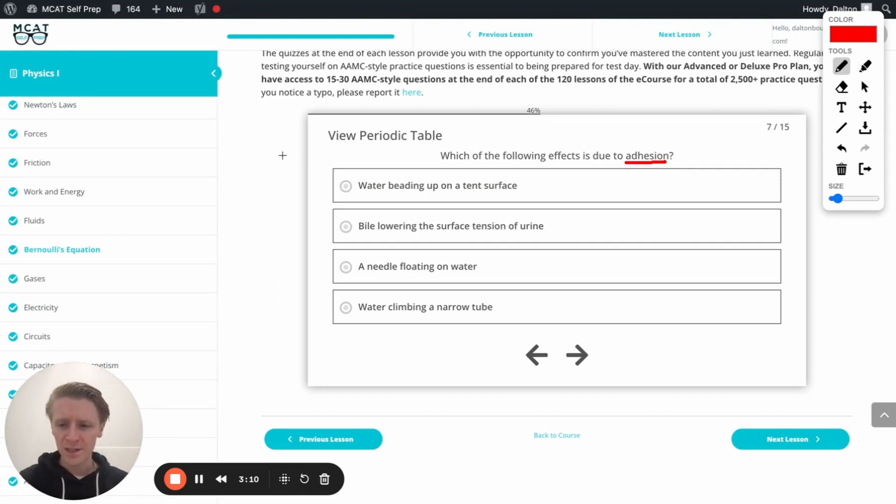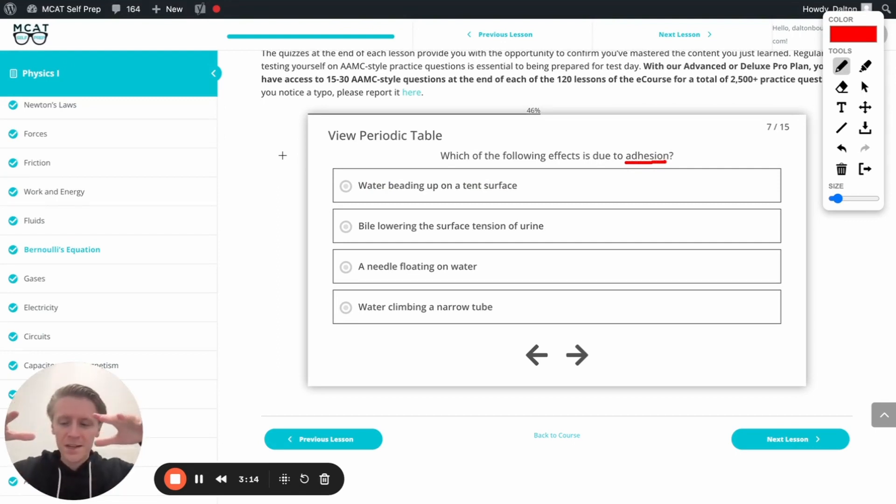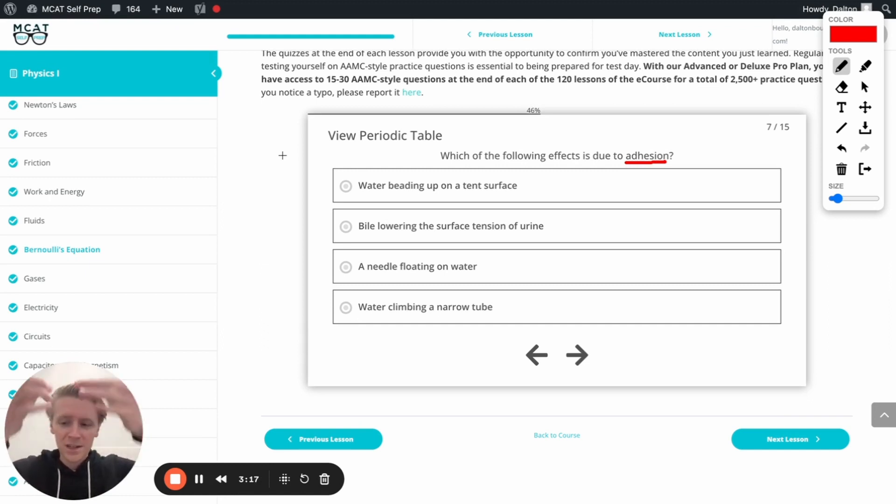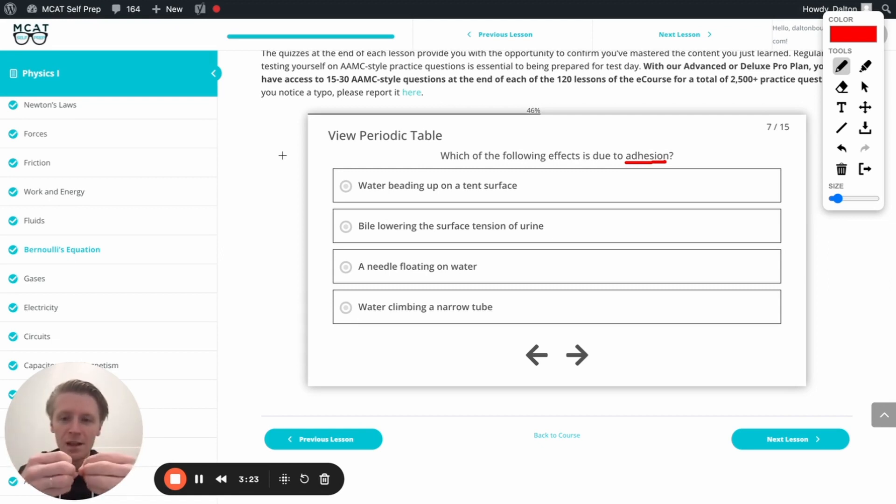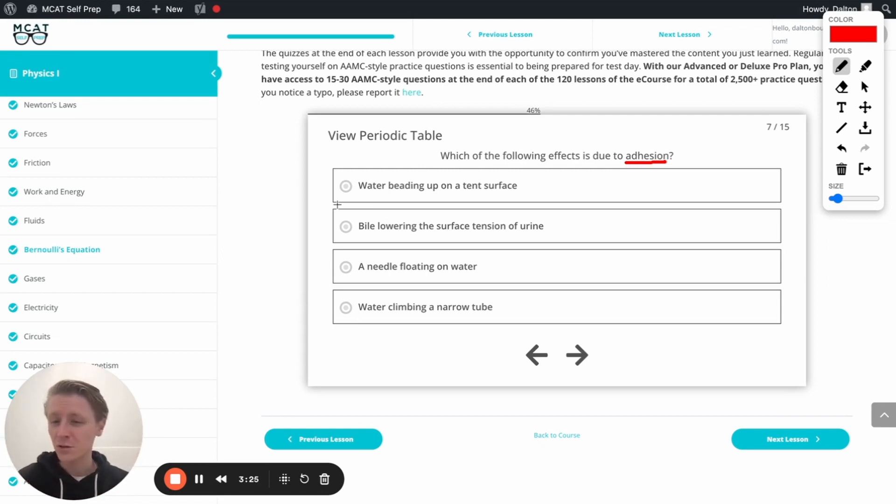You've seen that when you're camping, it rains and the water on the top of the tent, instead of just being like a river of water, is beaded up in little drops. Well, the reason that happens is because those water molecules are attracted to each other. And so they want to clump together. So that's actually the result of cohesion. That's going to be incorrect.